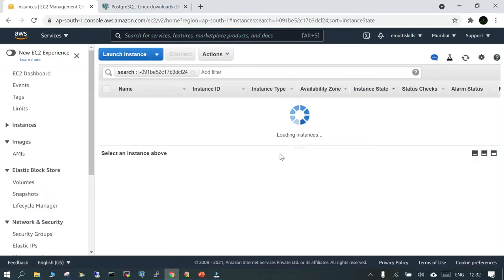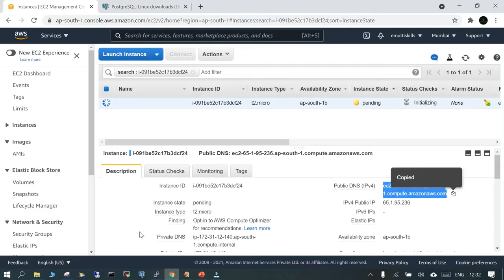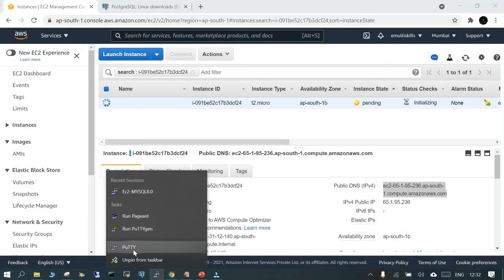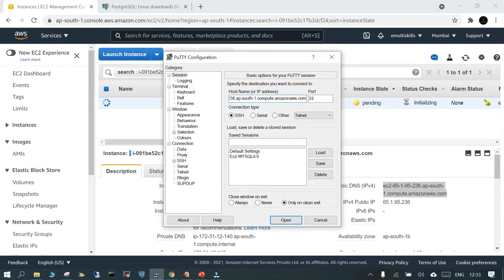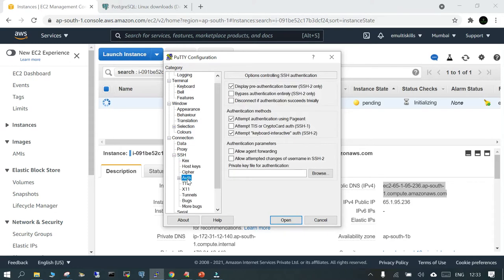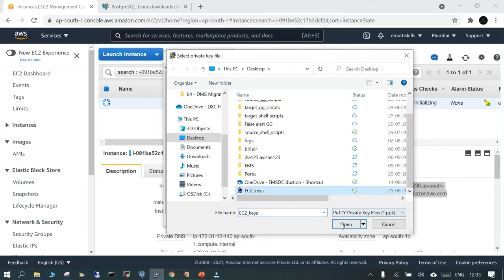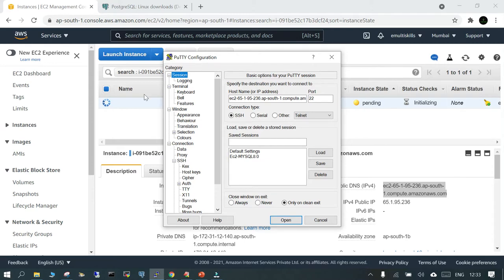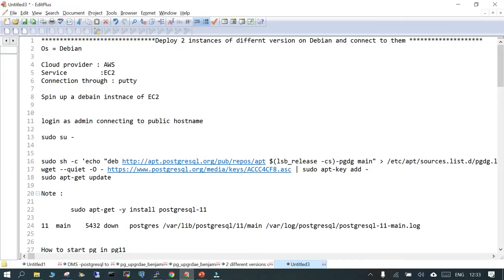We'll review and launch, and finally we are going to launch it. This is going to take at least a minute or so. In that time, let me open a PuTTY session and put in the public hostname. The system is still not up and running, so we'll wait for it to get initiated.